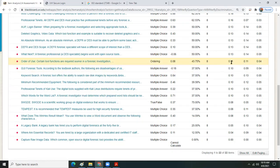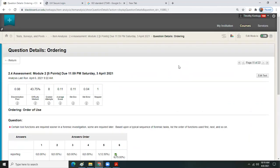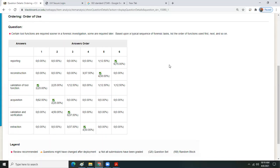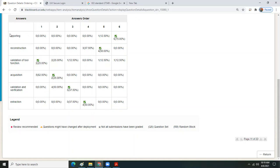The ordering question: certain tool functions are required sooner in a forensic investigation and some later. Based on a typical sequence of forensic tasks, list the order of functions. Reporting is the last one — looks like most folks got that correct. Reconstruction is part of analysis — especially for hidden data or data that a hacker has concealed. Validation of tool function: if you don't do that at the beginning, you're wasting your time.